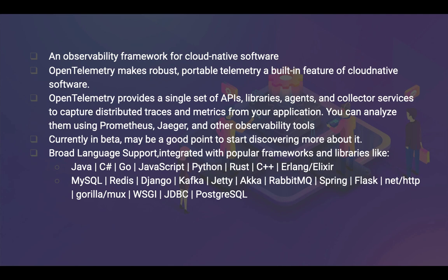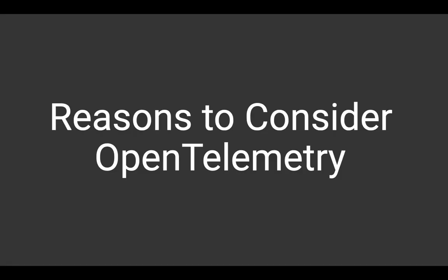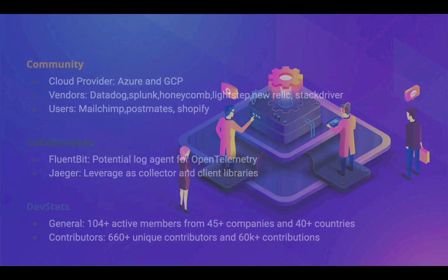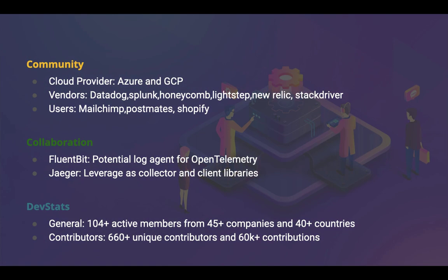That's about the CNCF. Why do you want to consider them? Because that's one of the cool features or a buzzword in the DevOps world and monitoring world. Beyond that, there are several reasons as well. One of the reasons is it's got a huge community influence. It supports Azure and GCP to be the major cloud providers, then the monitoring or logging tools like Datadog, Splunk, Honeycomb, Lightstep, New Relic, Stackdriver, and few of the top most users are MailChimp, Postmates, and Shopify as well.